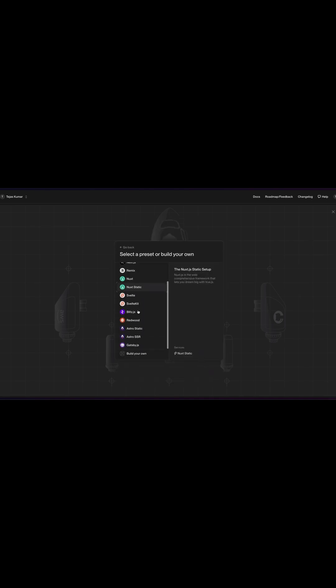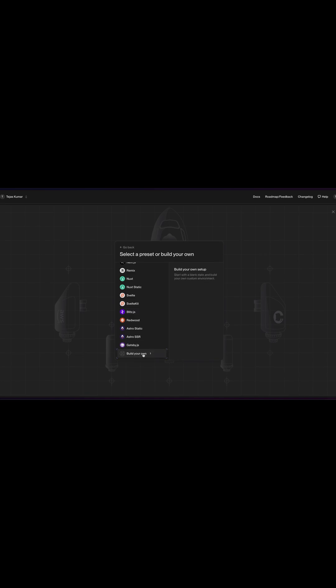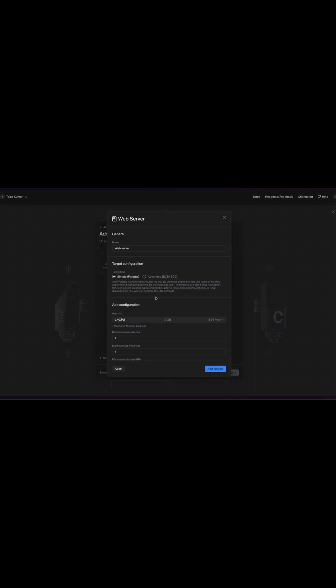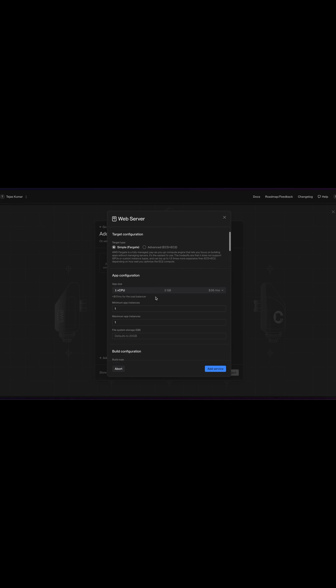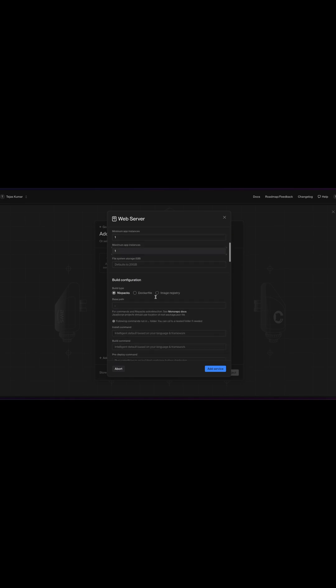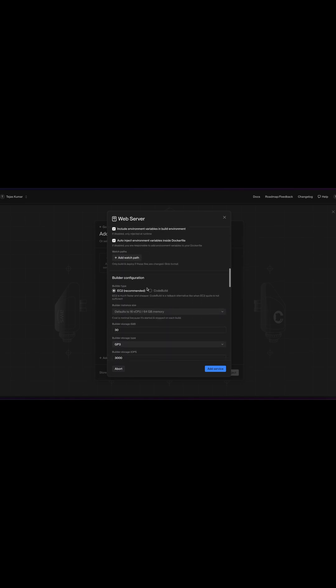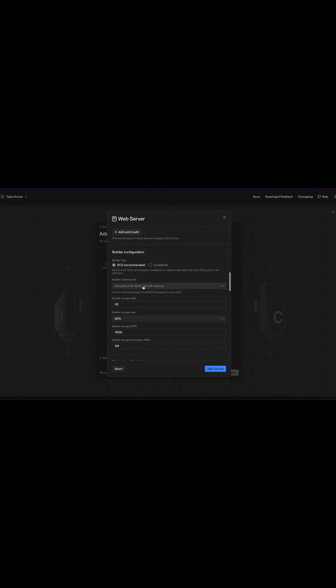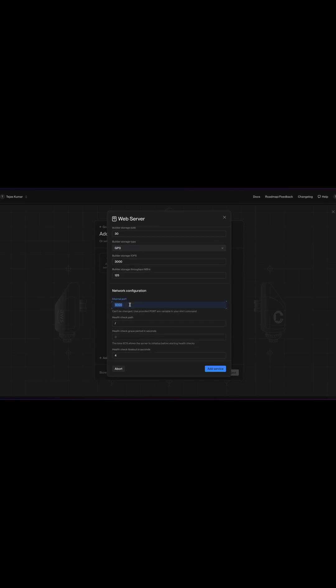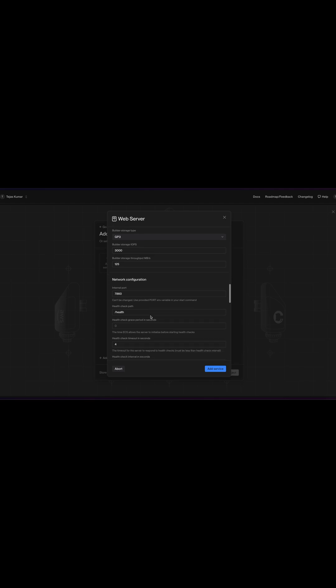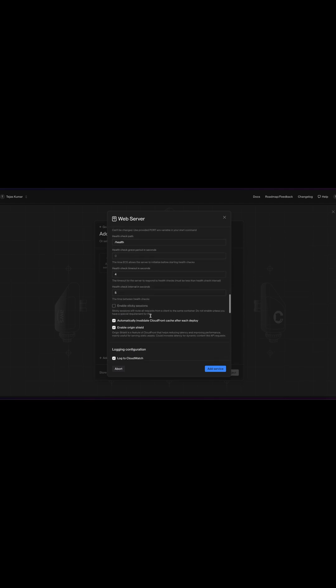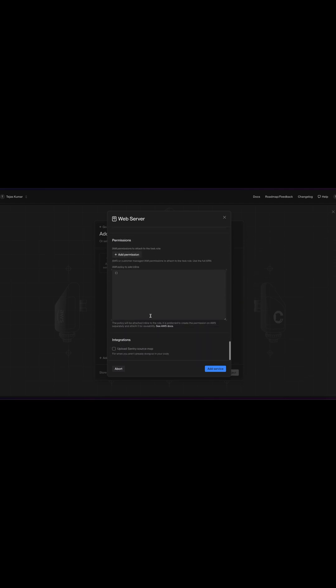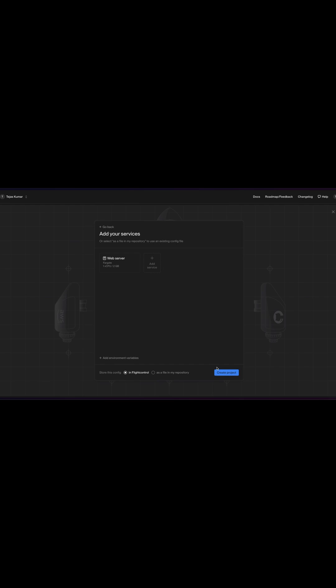So now you can choose a bunch of presets. We're going to build our own because we're using Docker and we're going to build a web server and here is where we have to fill in some stuff. So this is going to be a Docker file and then we need to enter a port. So the internal port for Langflow is 7860. The health check path is slash health. And we're going to make sure all our configuration looks good, we don't have to do anything else. That's it. And we add the service.